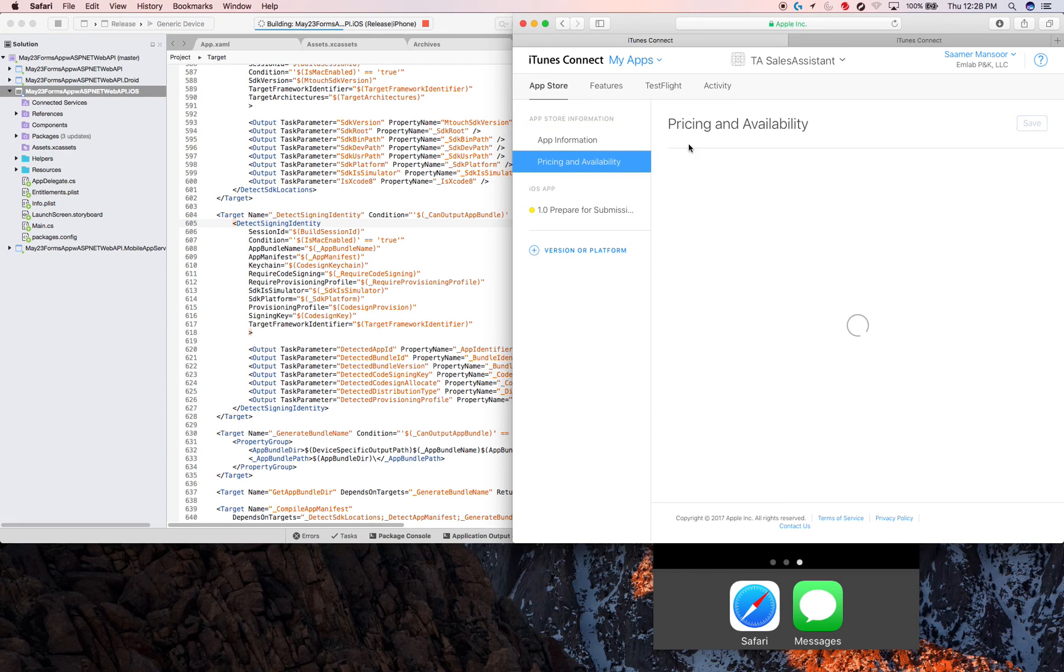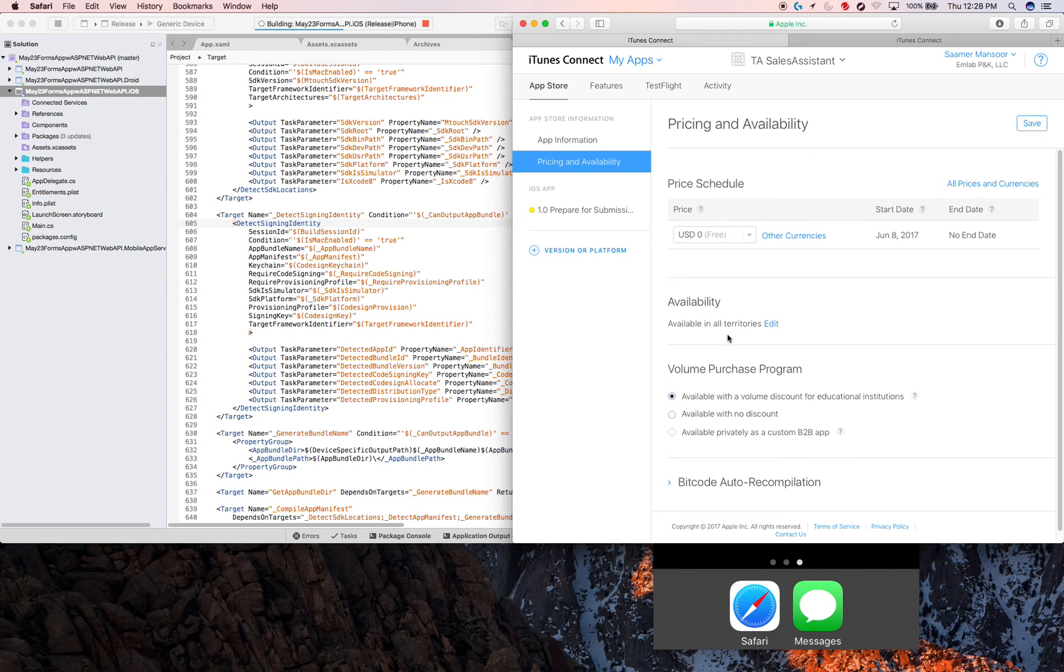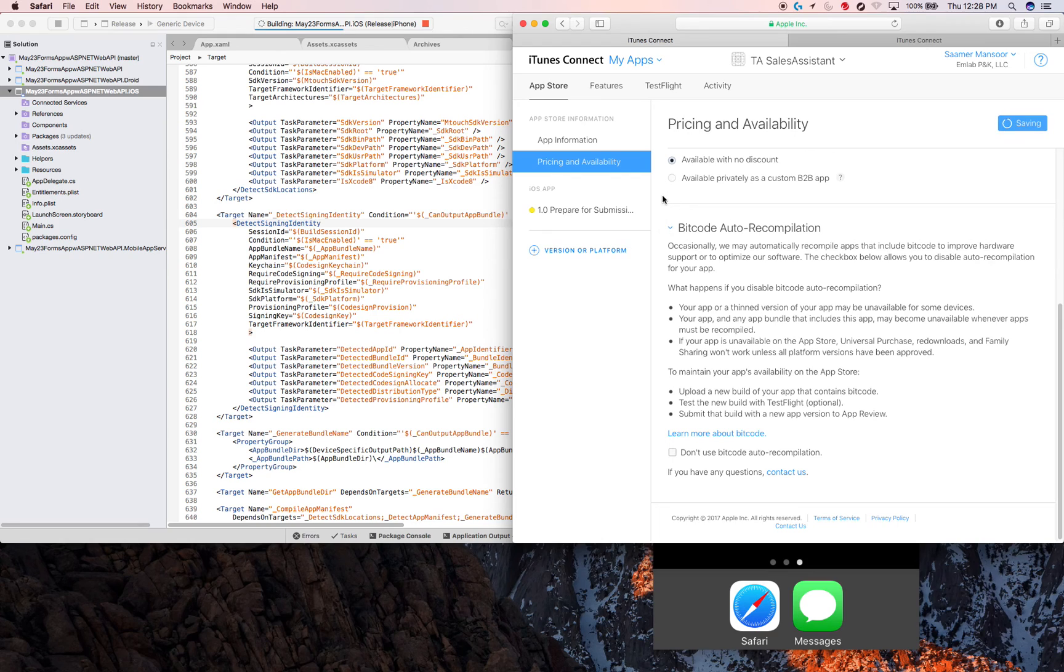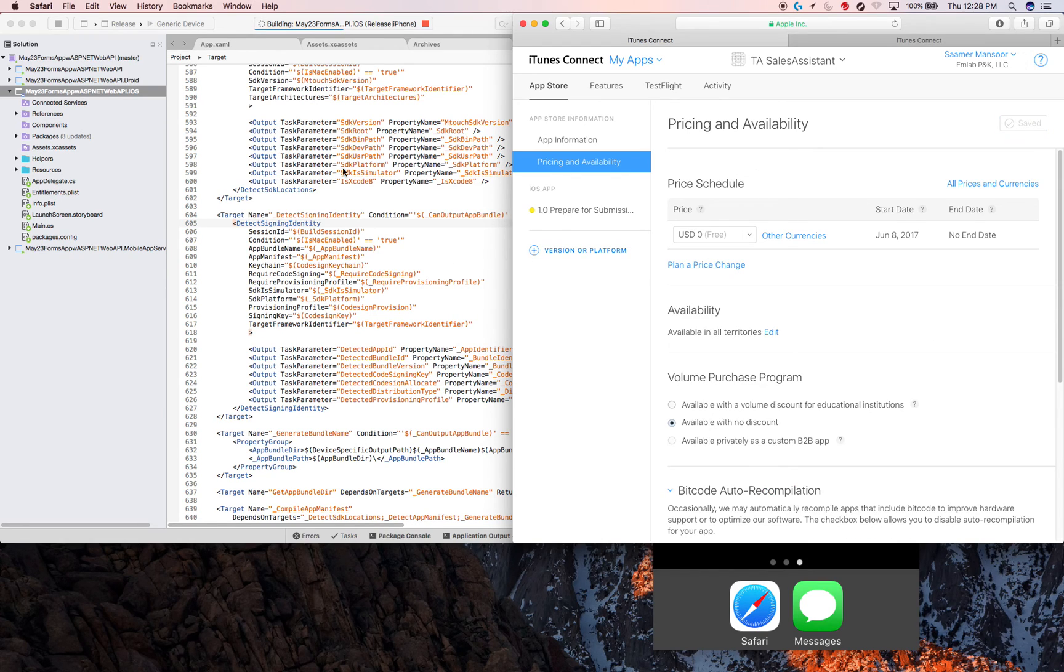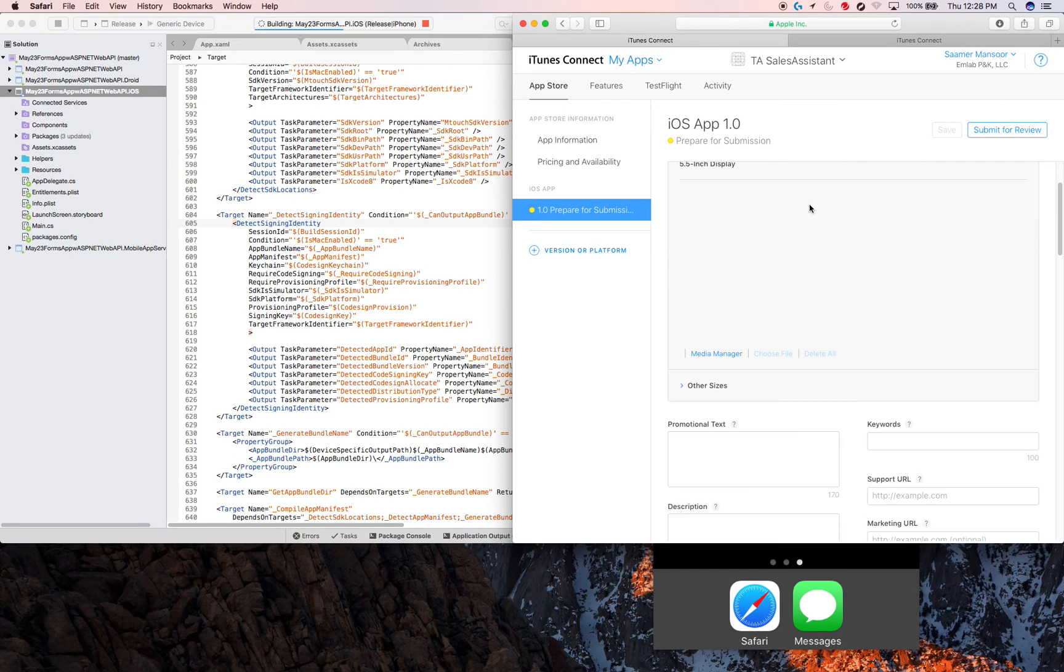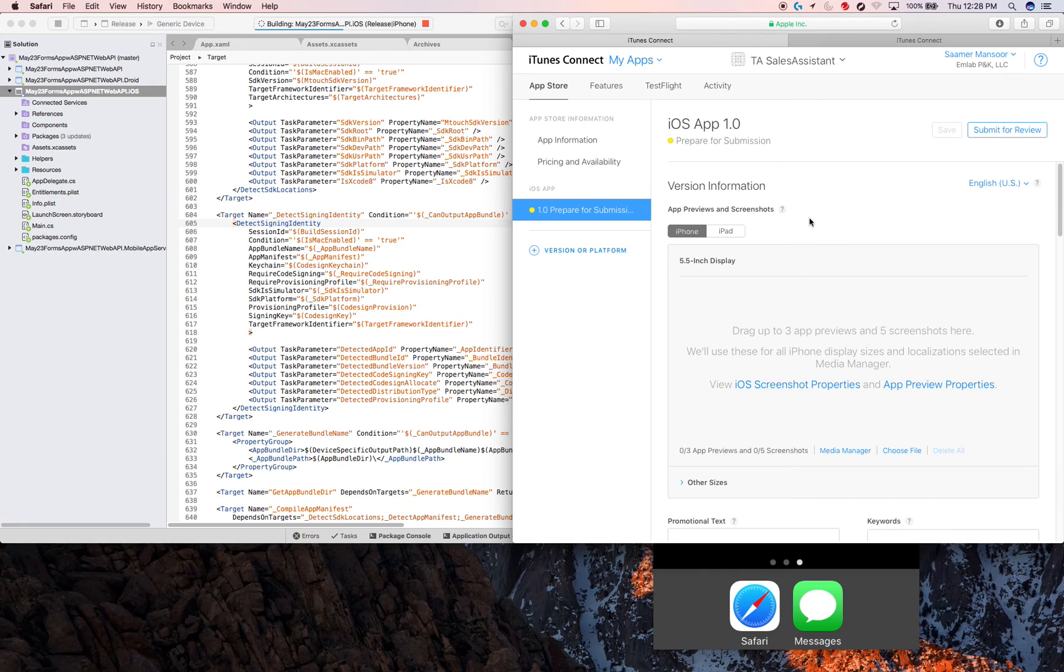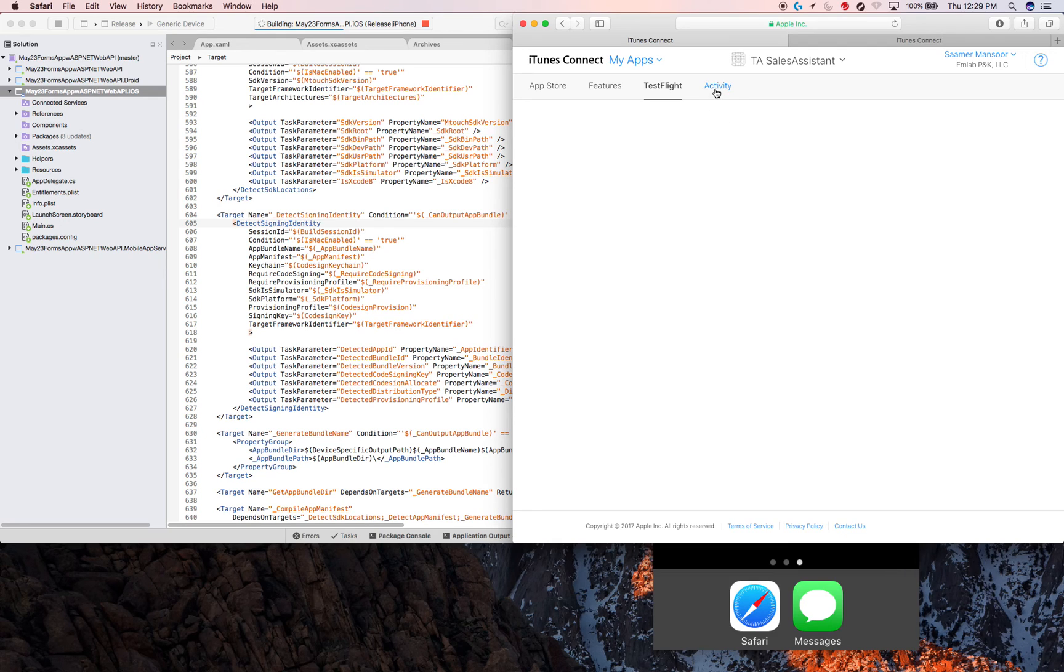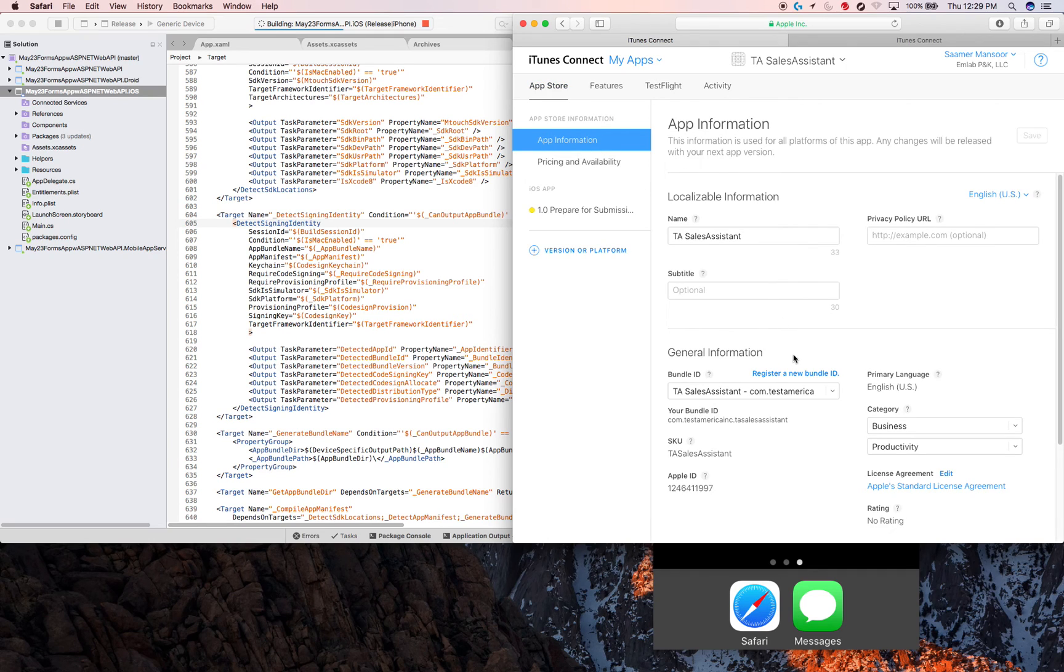We need to go to pricing and availability. It's obviously for free and it's available in all countries. No discount. And we don't really care about this. Say save. So that's done. This is still building. We can continue. The stuff is not really required to be done right now, but I'll show it to you anyway. What you'll notice is once the app has been uploaded, this will not be empty anymore.